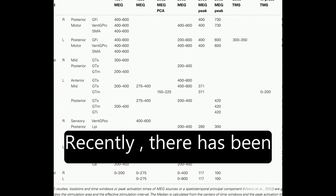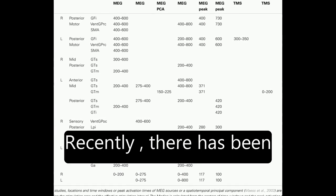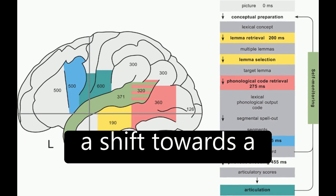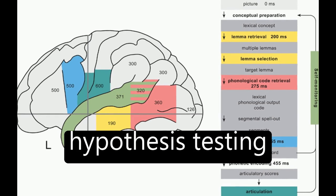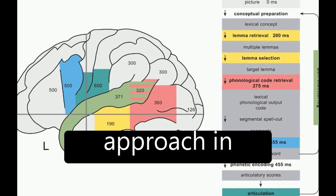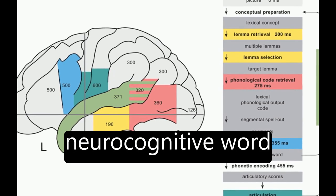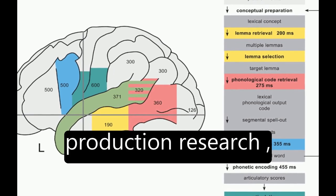Recently, there has been a shift towards a hypothesis testing approach in neurocognitive word production research.